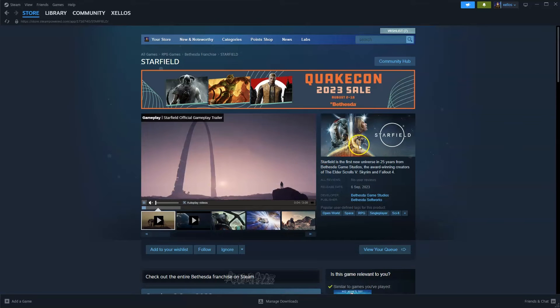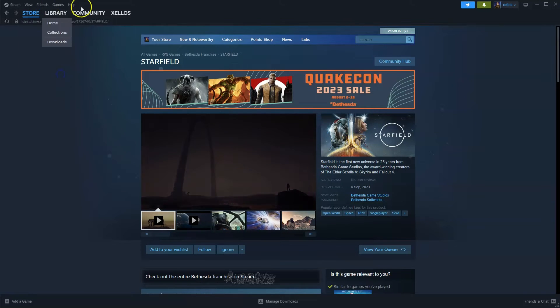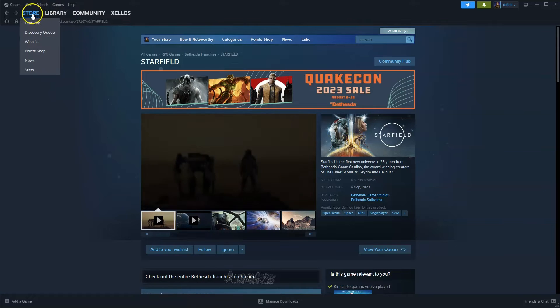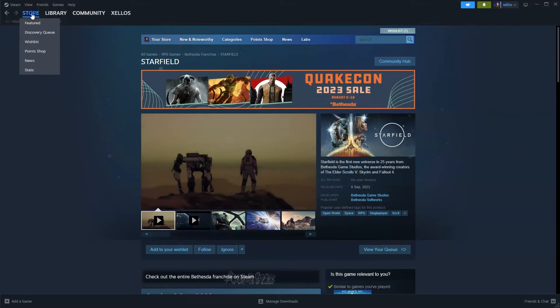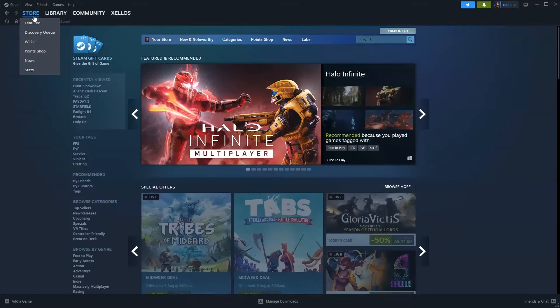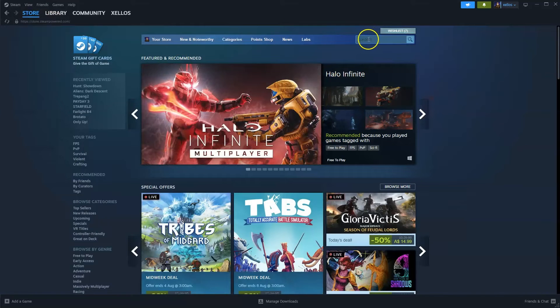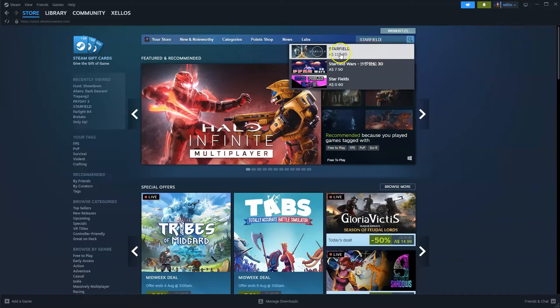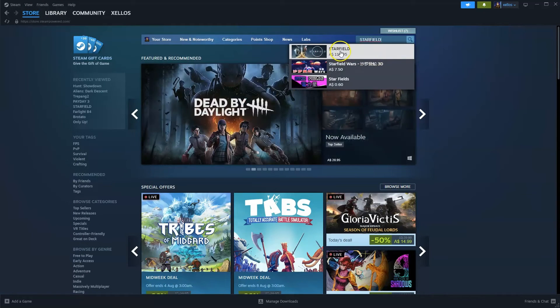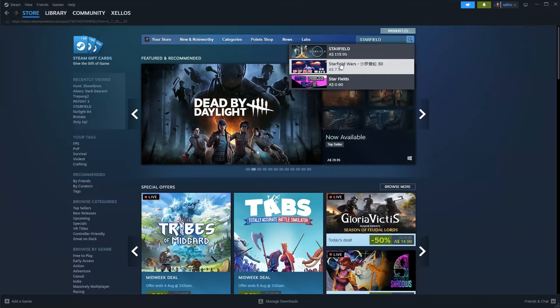Now to get access to the game once you've installed Steam you're going to go up to the top left hand corner and click on the store icon. It'll bring up this page on the top right hand corner, you're going to click on search, type in the name of the game, Starfield, click on the first option that appears.